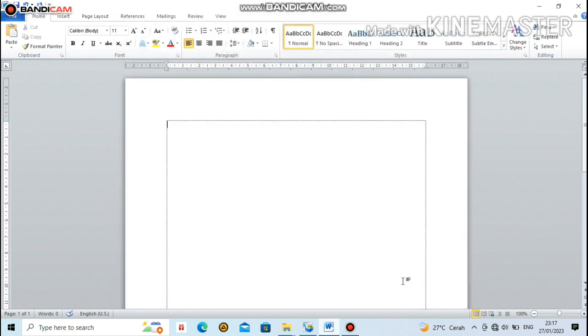Now the margin boundaries of this paper have appeared, defining the boundaries for the text that we will type in Microsoft Word later.